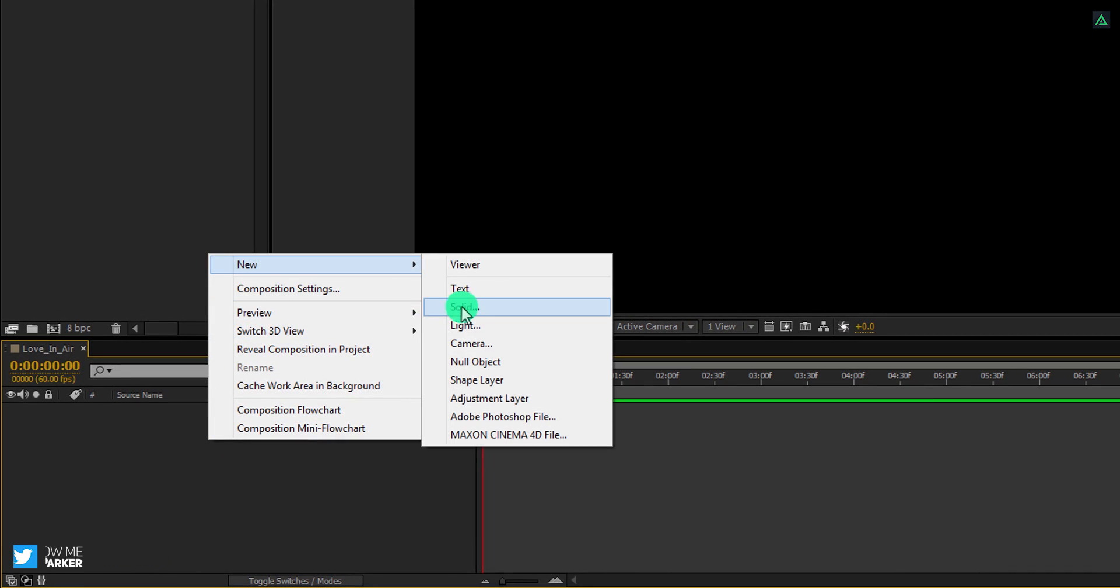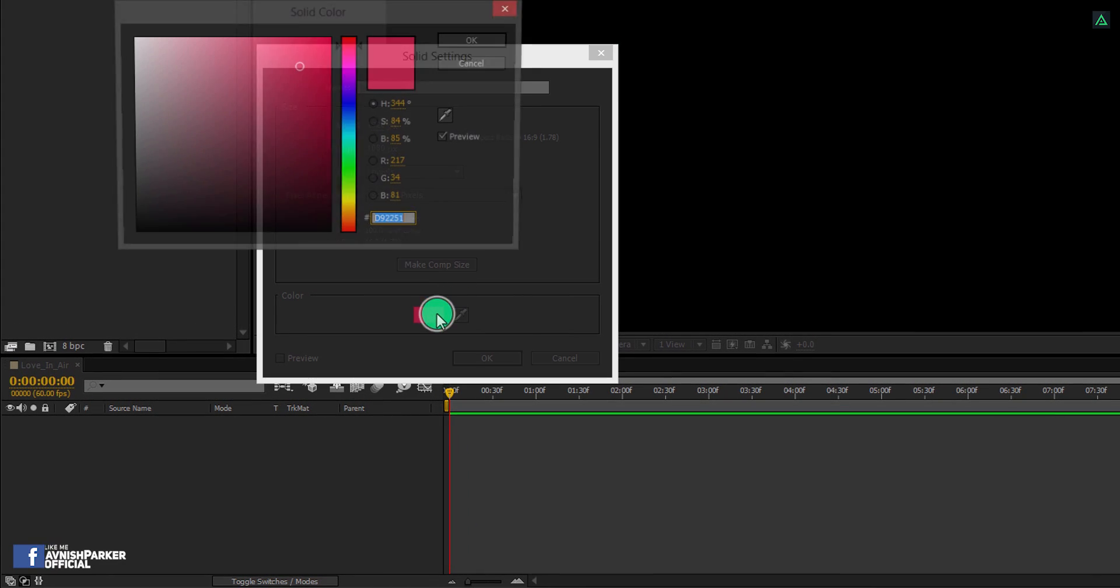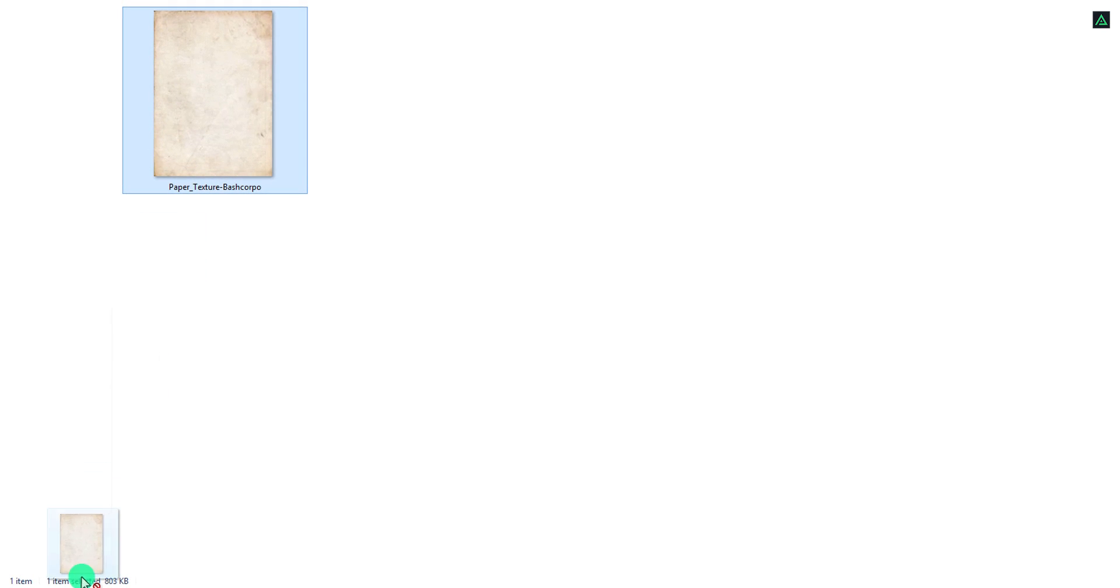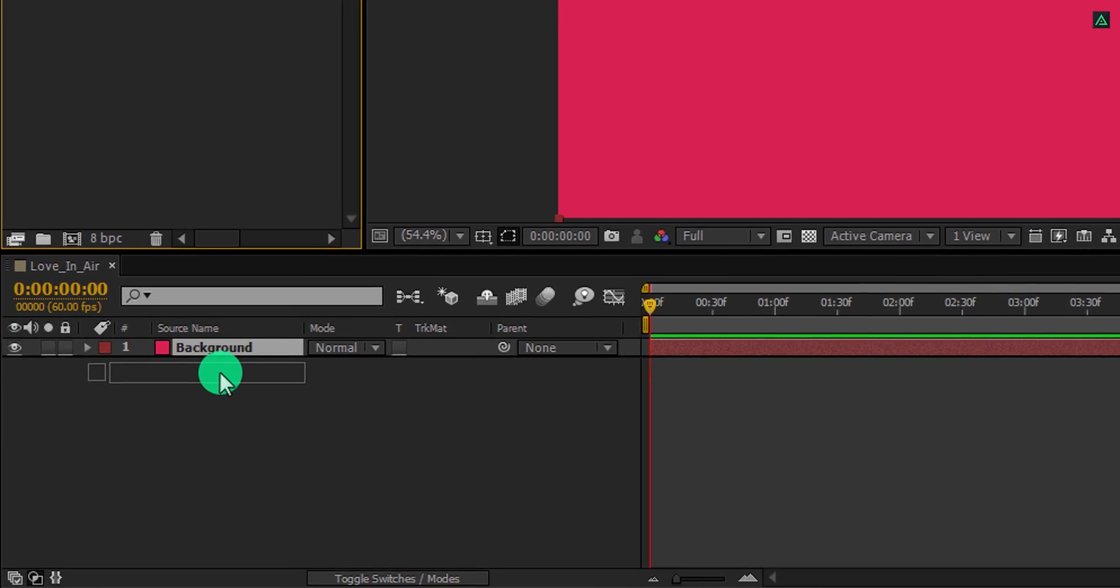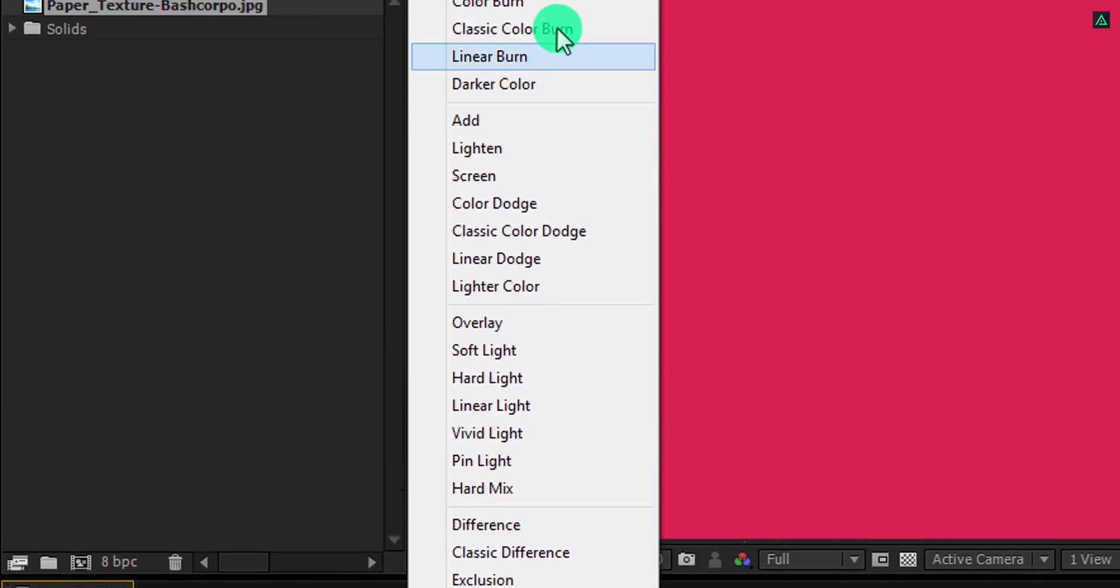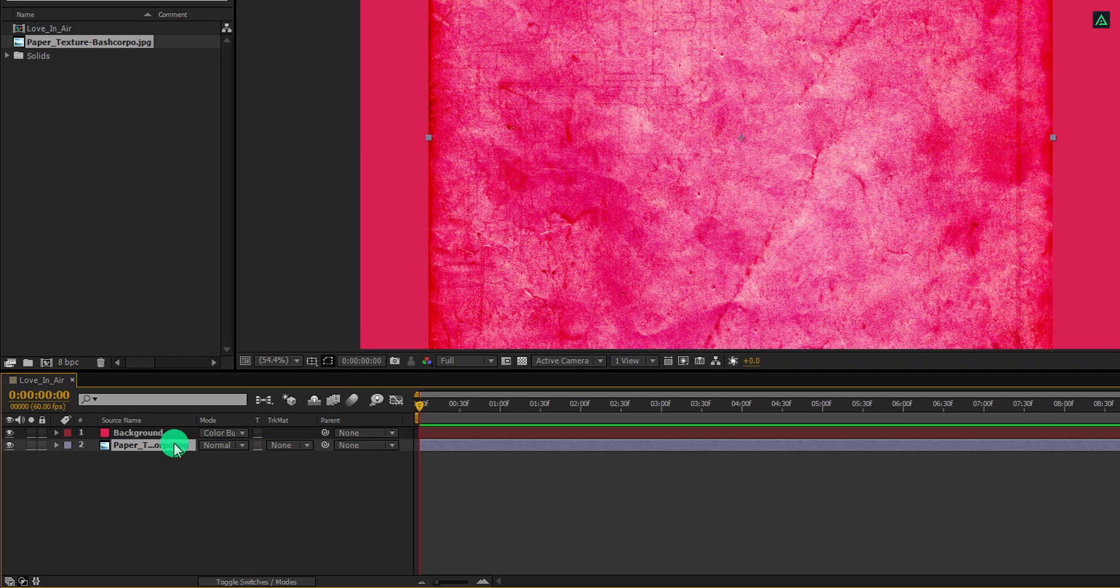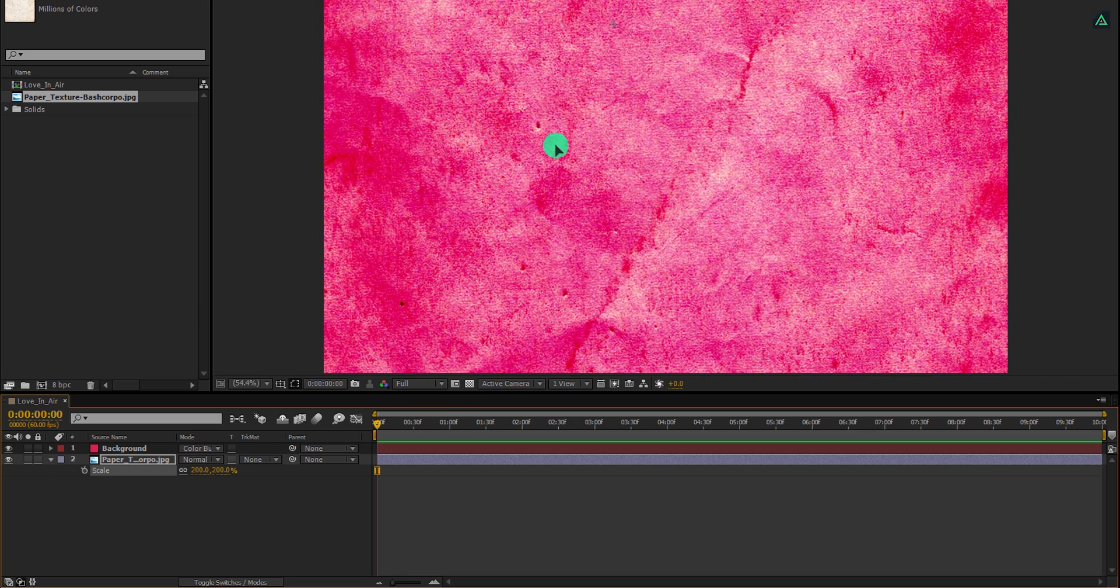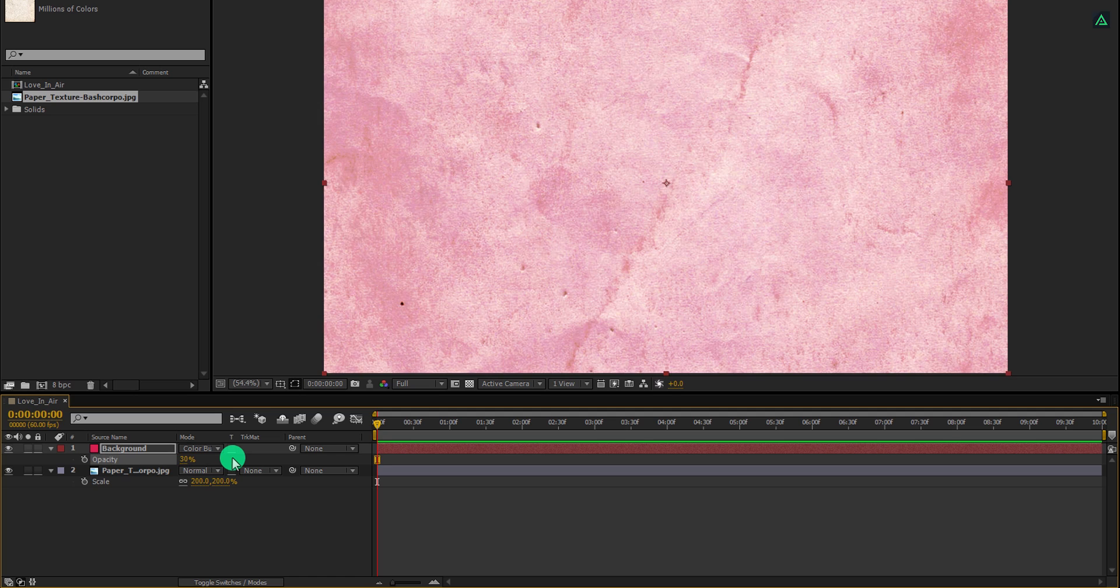The first step is to create a new solid layer, I am calling it background. And the size is the same as my composition. I am using this symbol of love color. You are free to choose any color you want. Now import this texture file into your project. You can download it from the link in the description. Place it below this background layer. Now select this top layer and change its blending mode. You can always switch to the mode by pressing F4 key on your keyboard, or click here to toggle between. Cool. Now click here and change the mode to color burn. It will look like this.